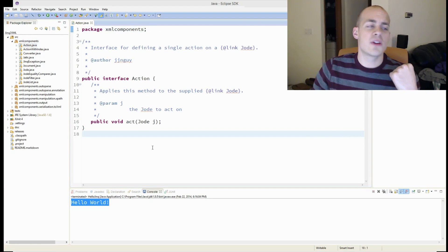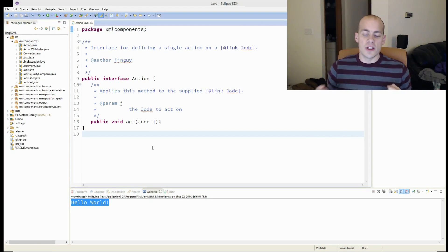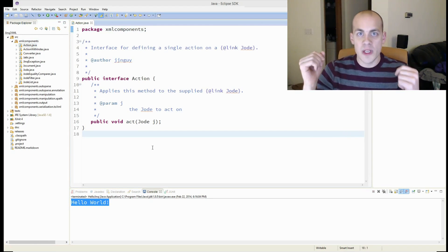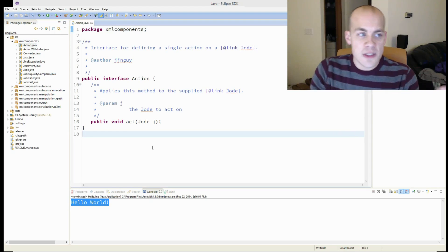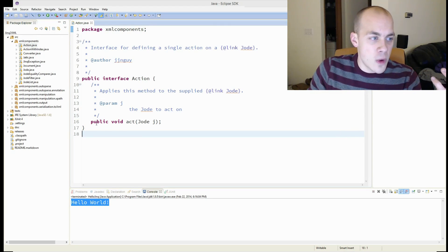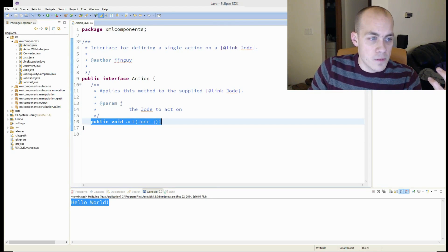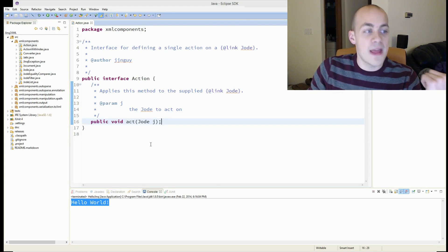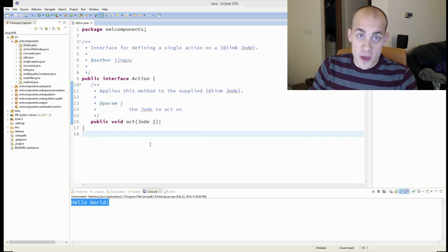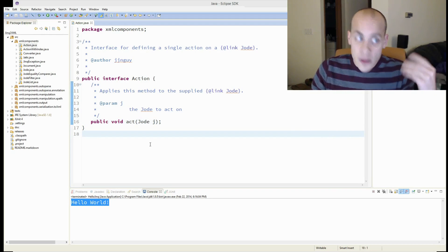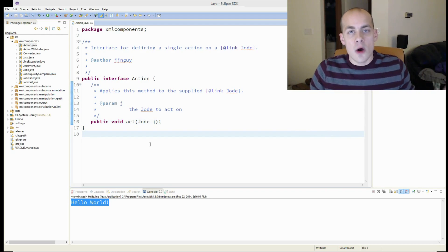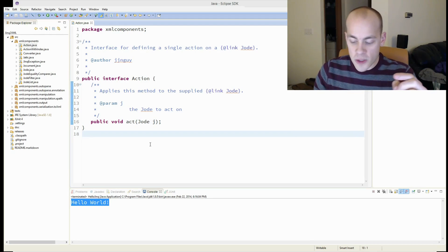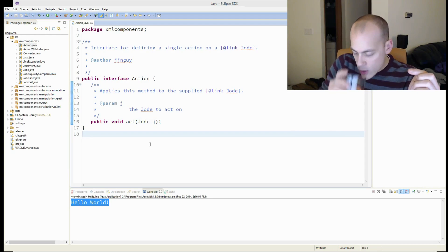And functional interfaces in Java 1.8 are simply interfaces that define one abstract method, and that's it. So I actually have written, on accident, a year ago, a whole bunch of these functional interfaces that I use in Jink2XML.